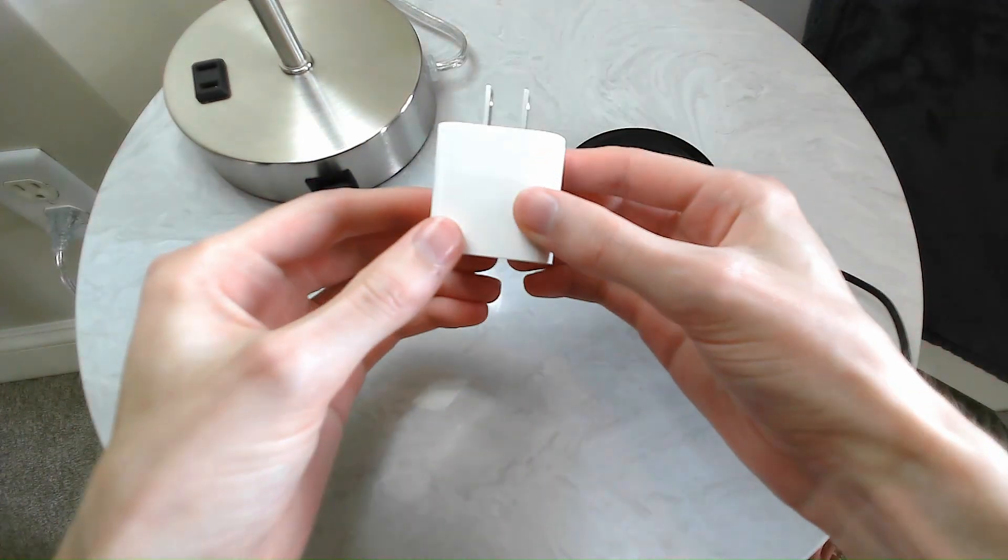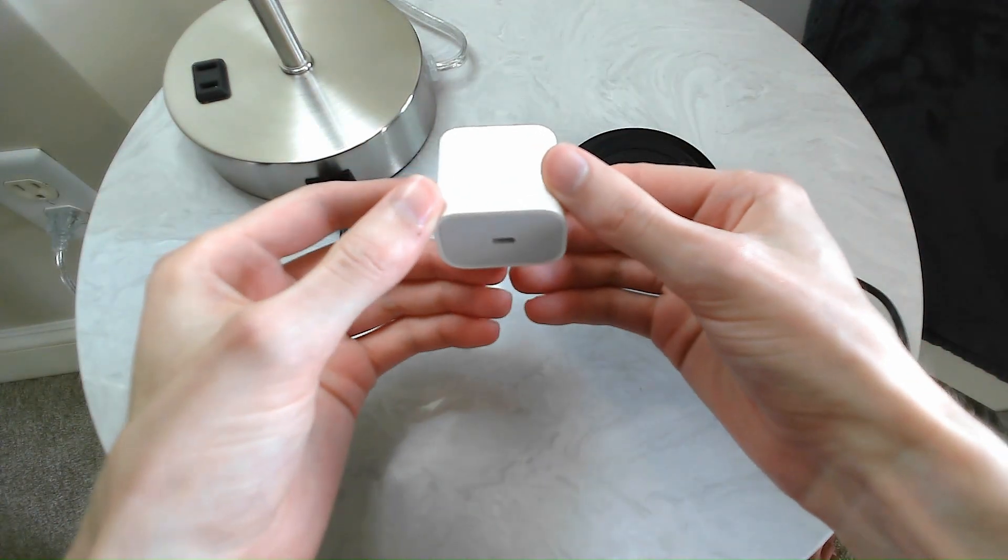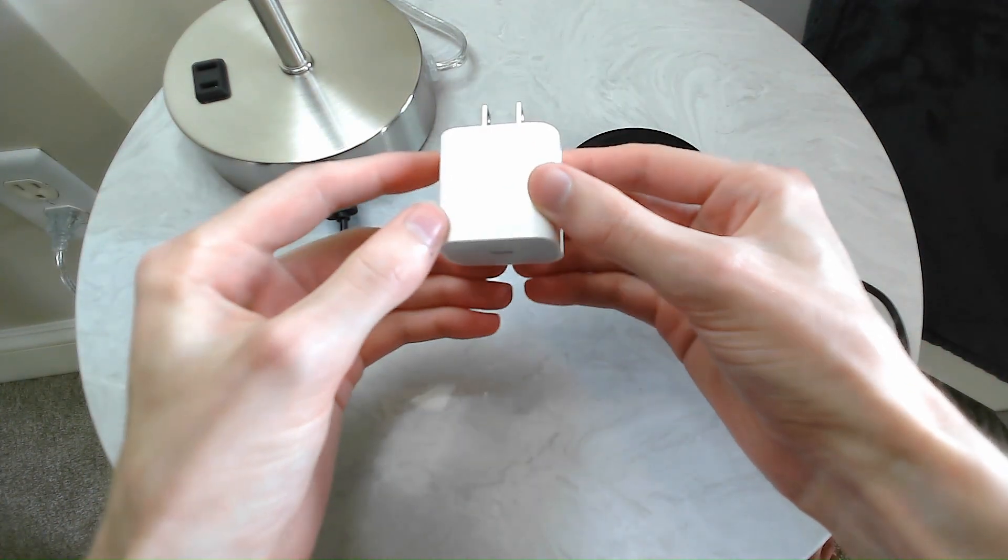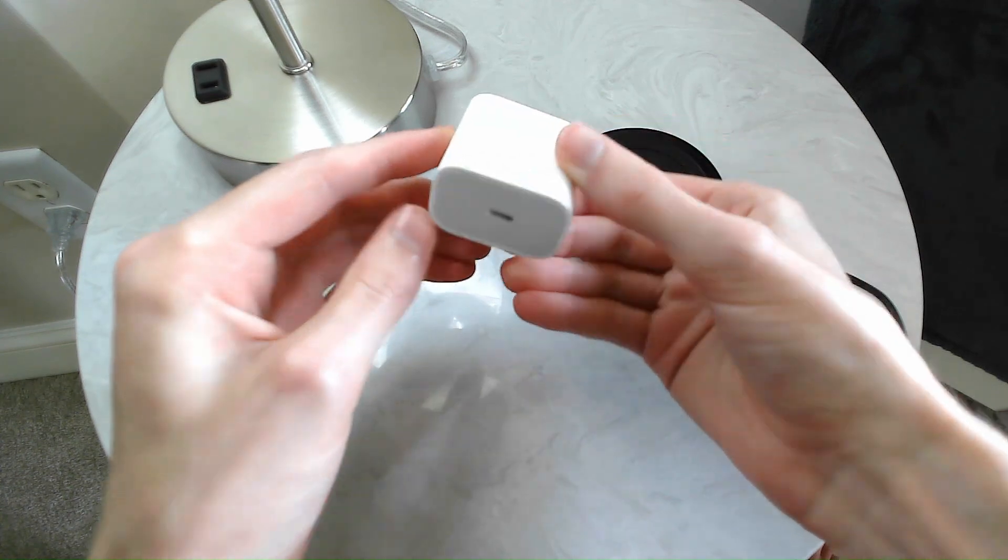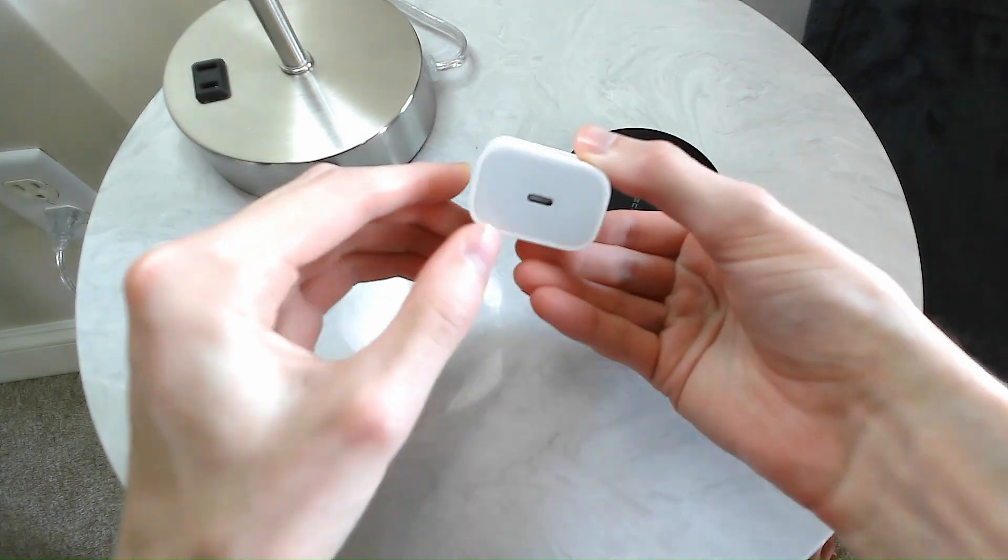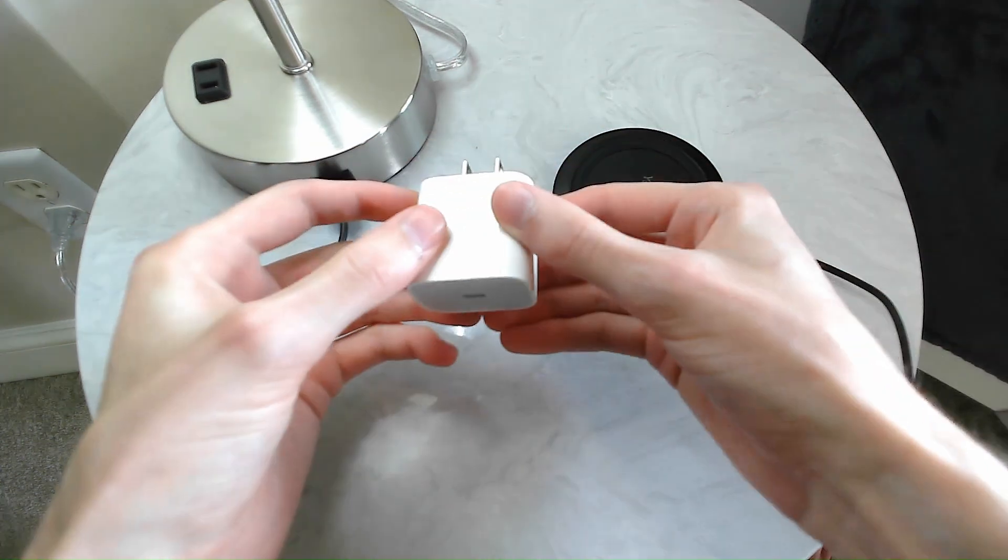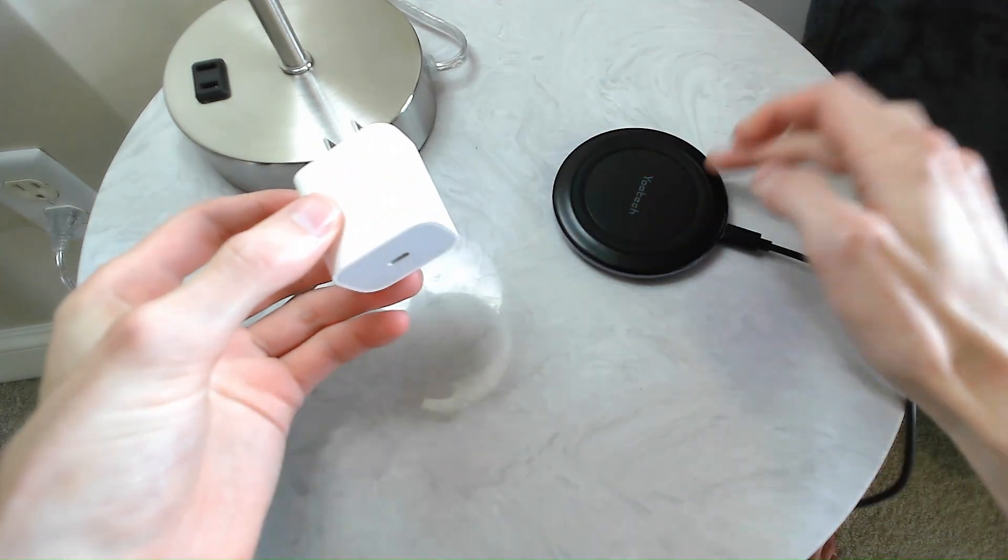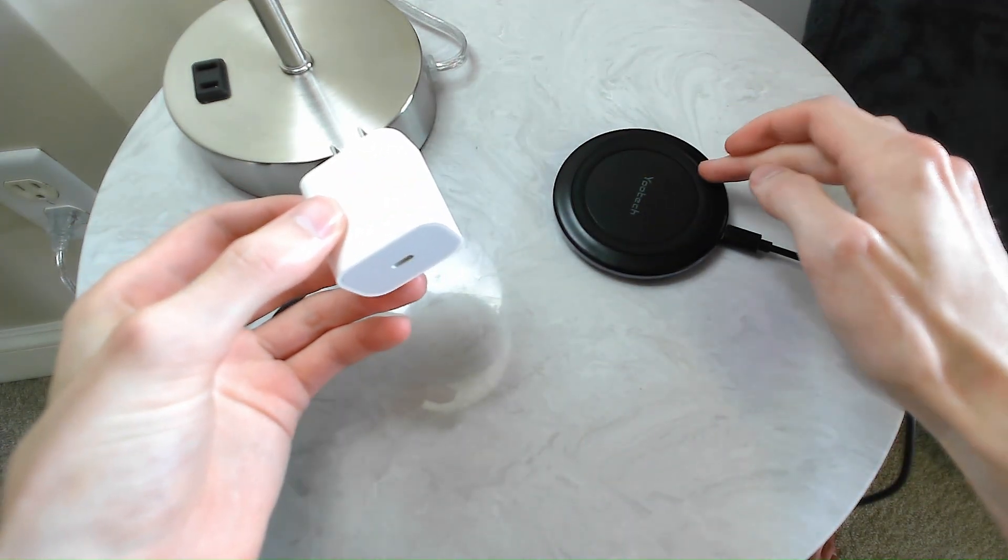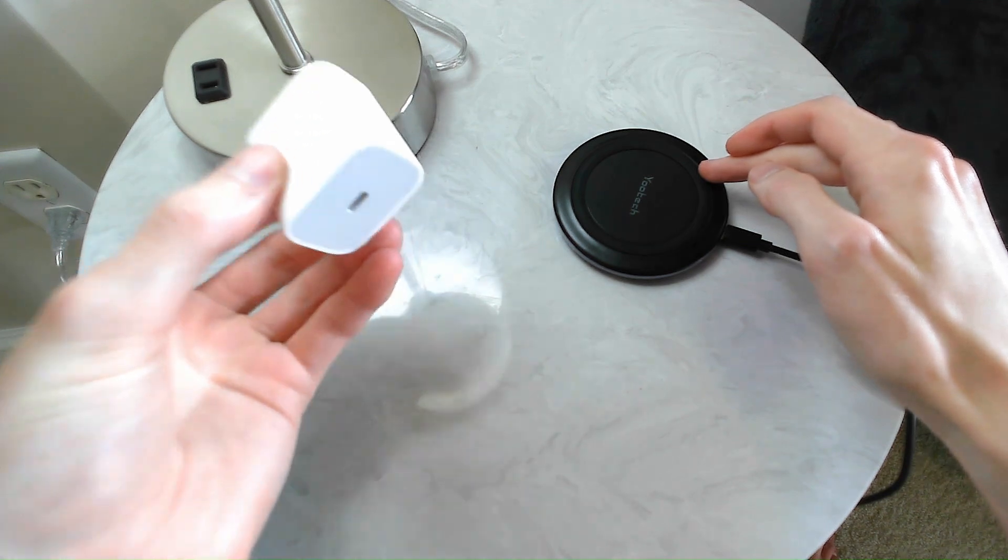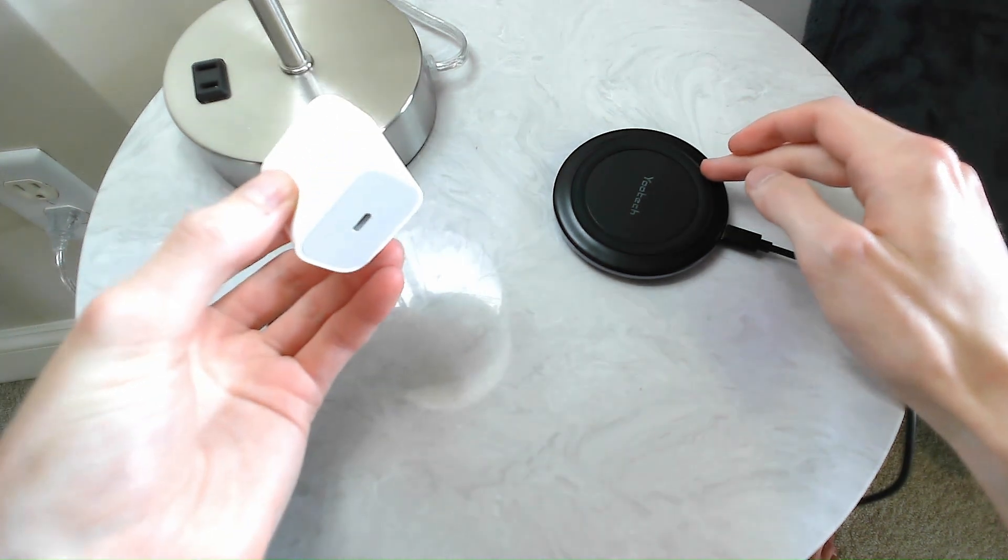Comparing it to the 18-watt power adapter for my iPhone 11 Pro Max, this does 7.5 watts rather than 18 watts. So it's less than half of the wattage you'd get with the wired charger.